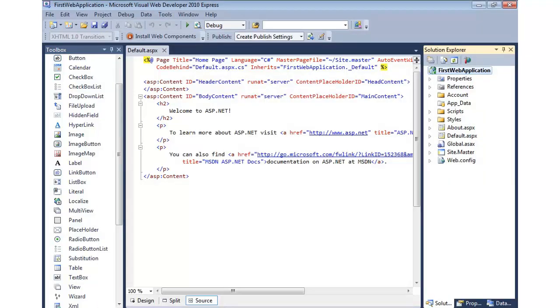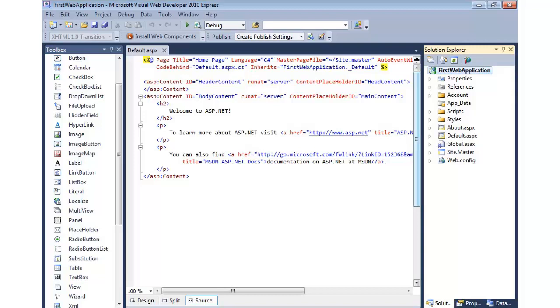If you're wondering which one's better, it really depends on your preference. My personal preference is a web application project. You have a lot more flexibility with the different types of projects that can be created and used. But there's still people that they prefer to just open a folder and just start working with it. So, that's something you'll need to choose.